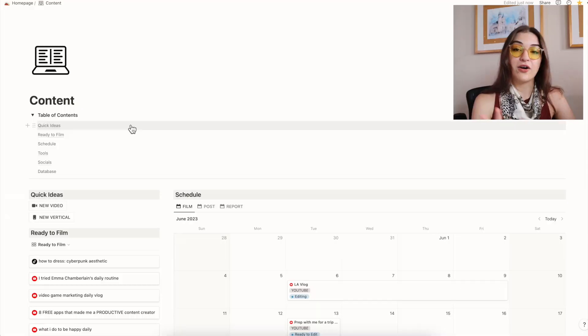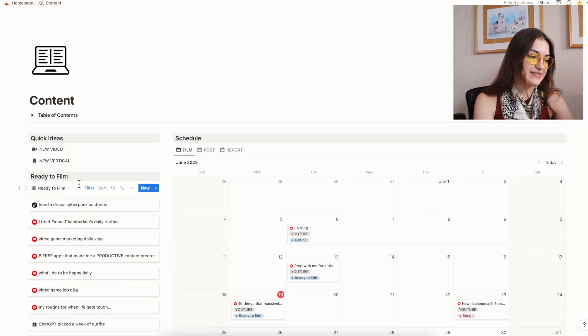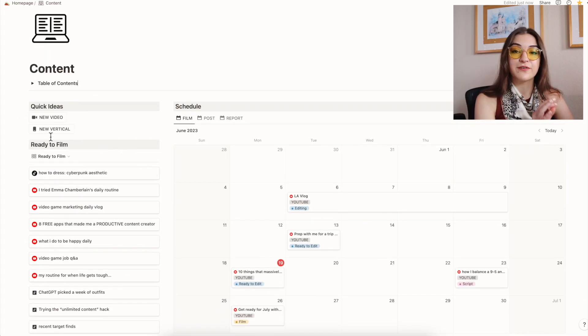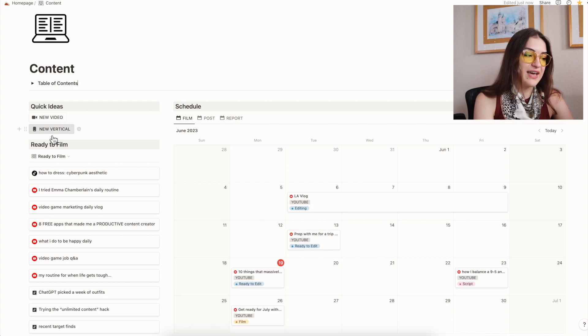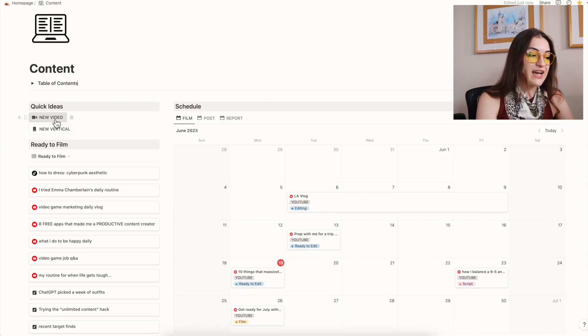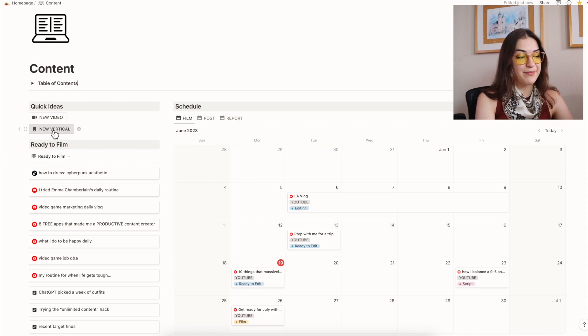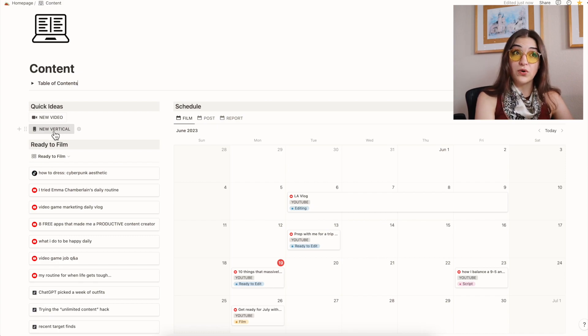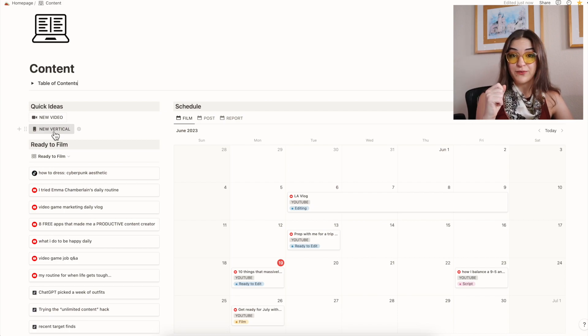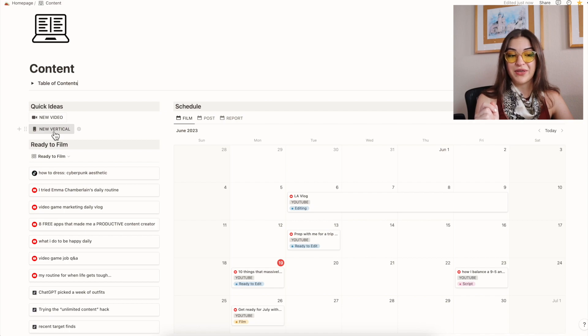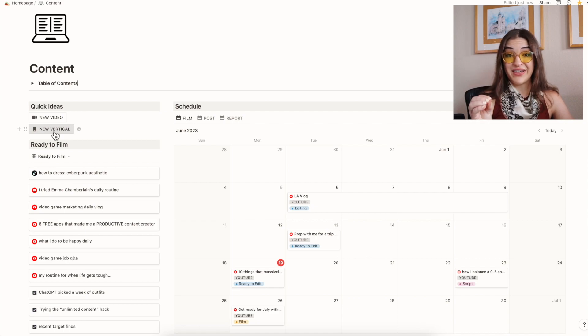We're gonna start out with the quick ideas section. These two buttons are for my most common content ideas that pop into my head throughout the day, and those are new video, which are for new YouTube videos, and new vertical, which is for primarily TikTok content. I make all of my content to be TikTok first. I would like to have the bandwidth someday to create stuff that is specifically for the Reels algorithm, specifically for the YouTube Shorts algorithm, but I am just not there yet.